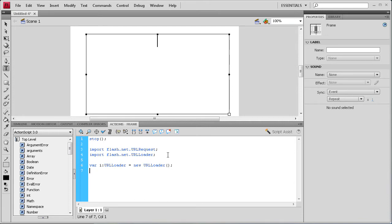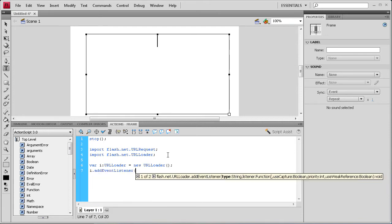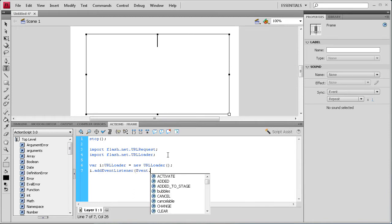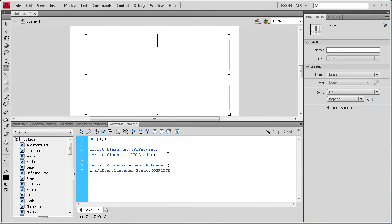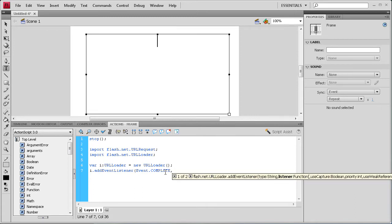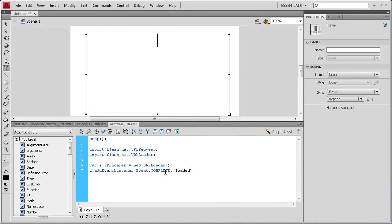Then we're going to add an event listener to this variable. So add event listener. And that's going to be an event dot complete. It's going to be a complete event. So when this is complete then it's going to do this function. And loaded is what we're going to call the function. So semi colon to finish that off.